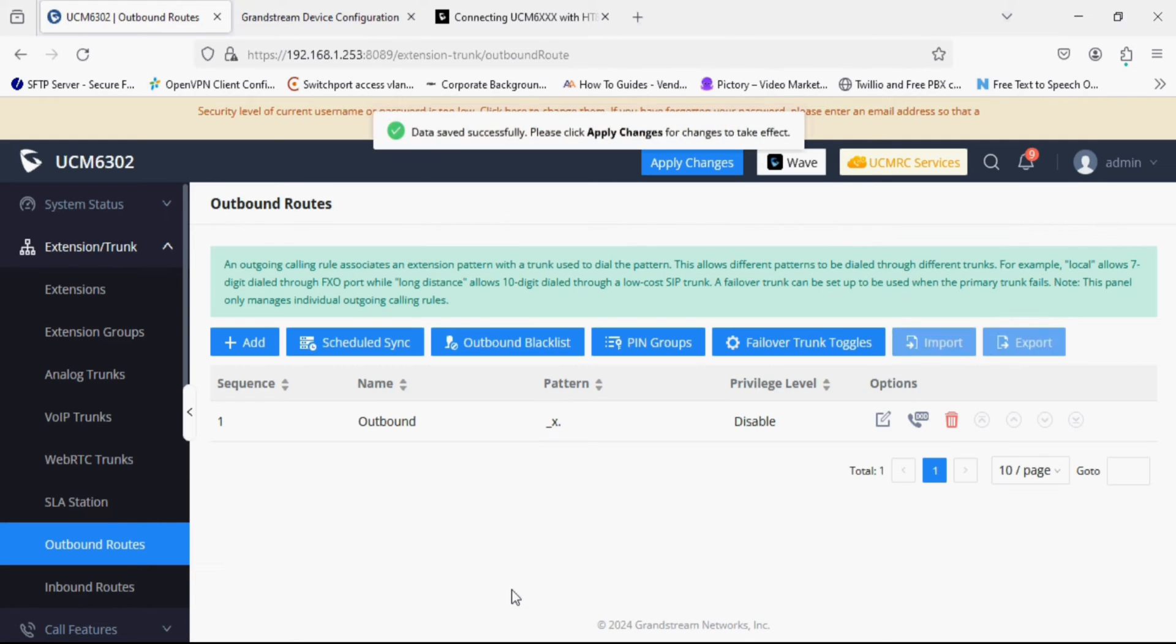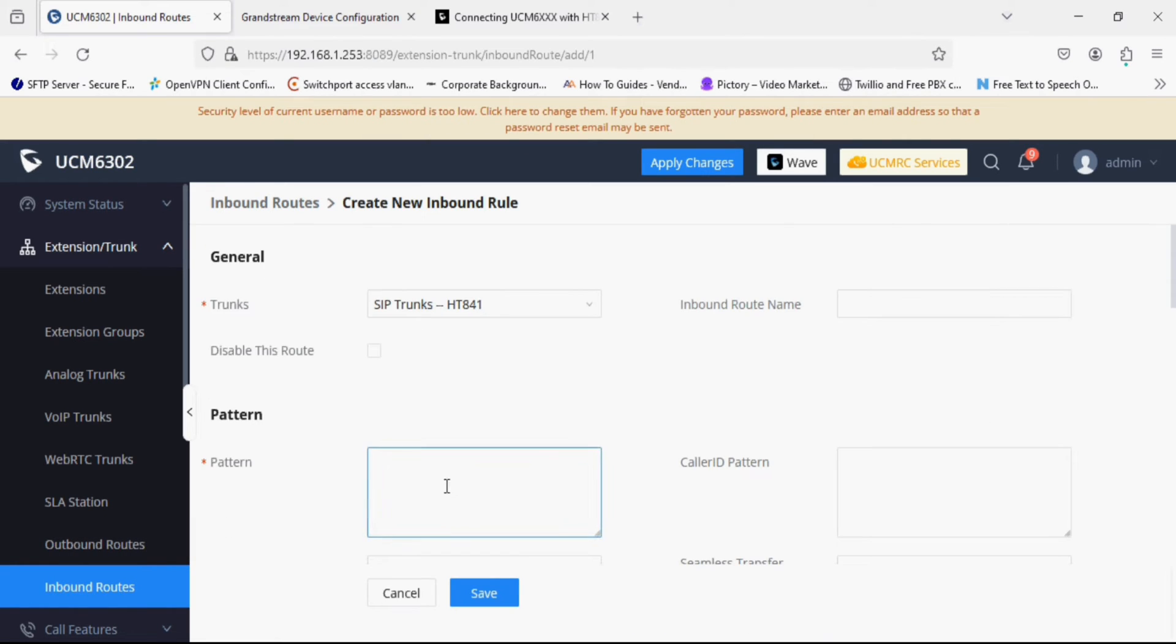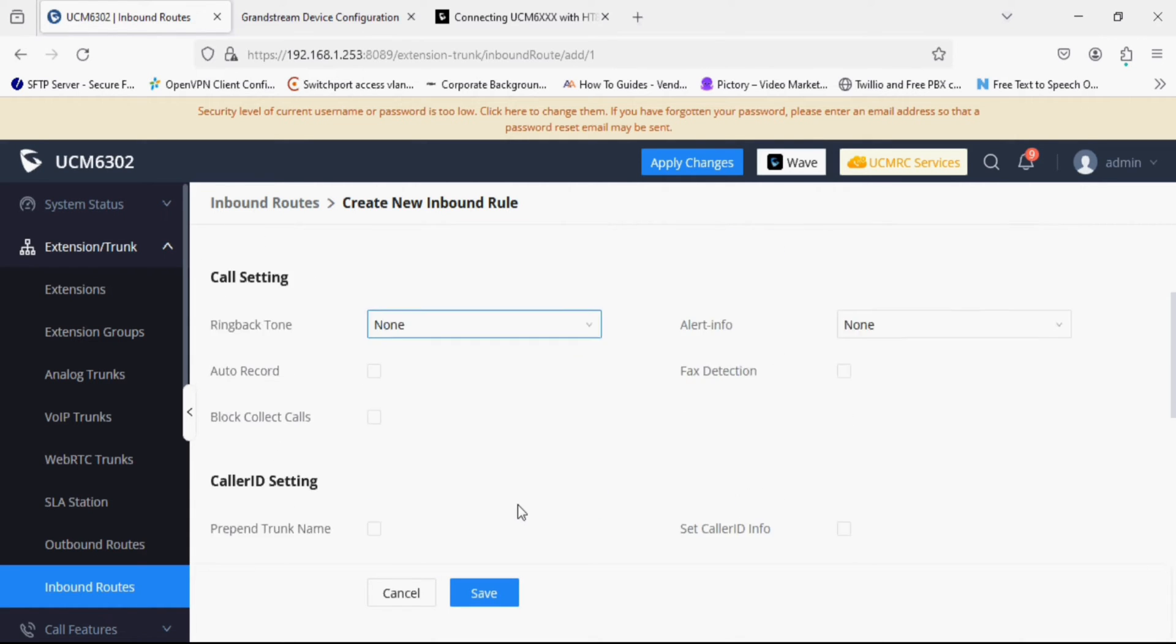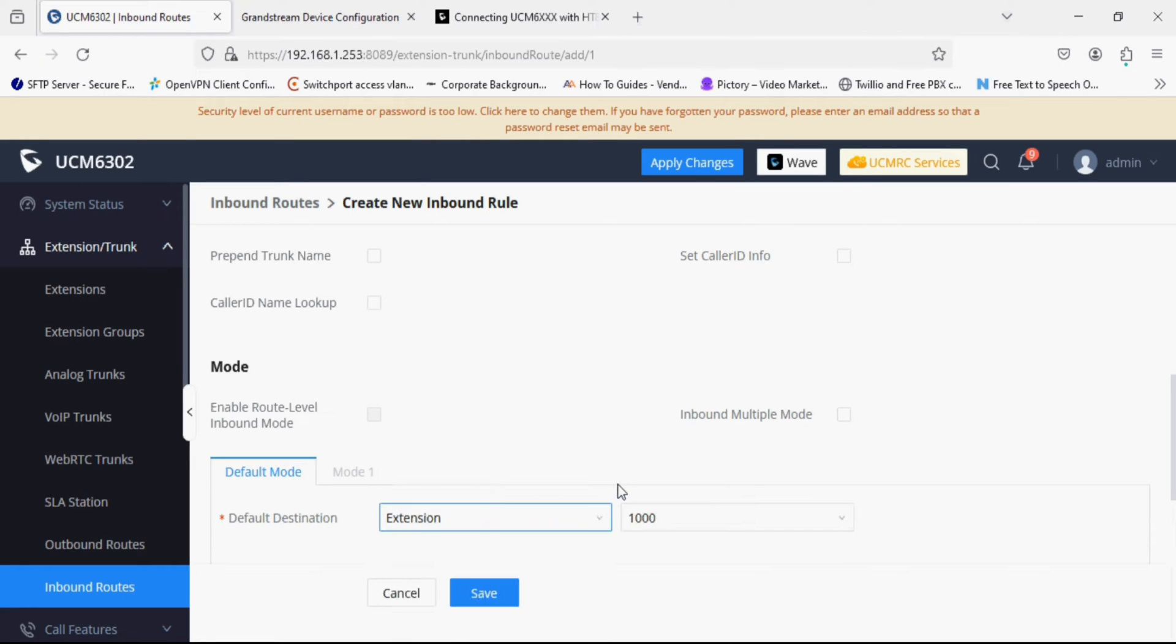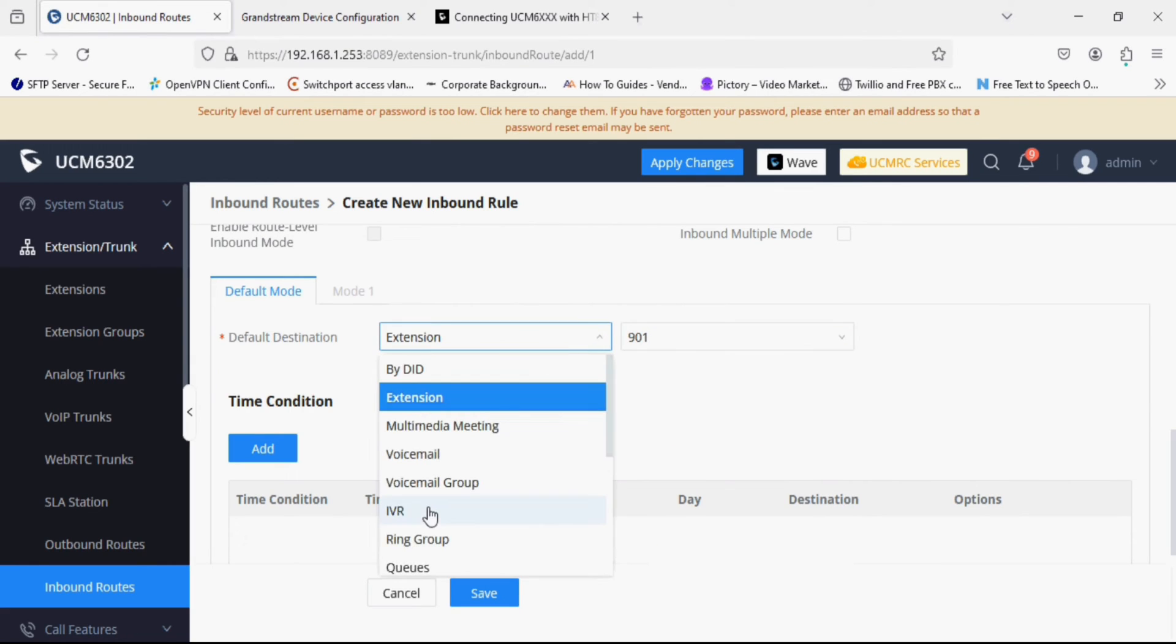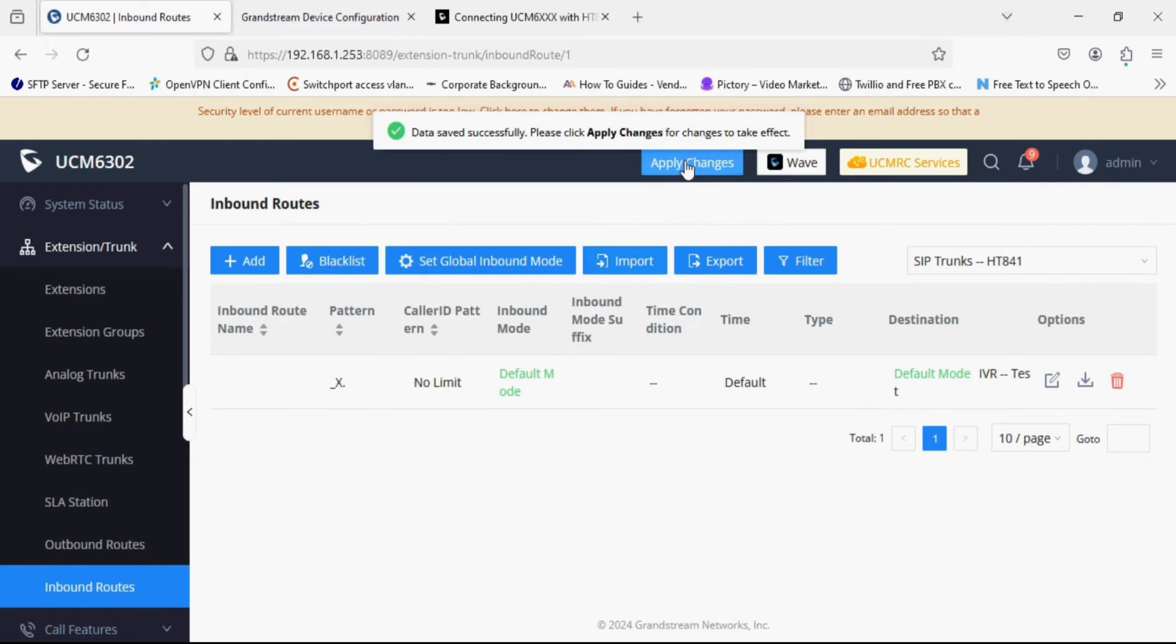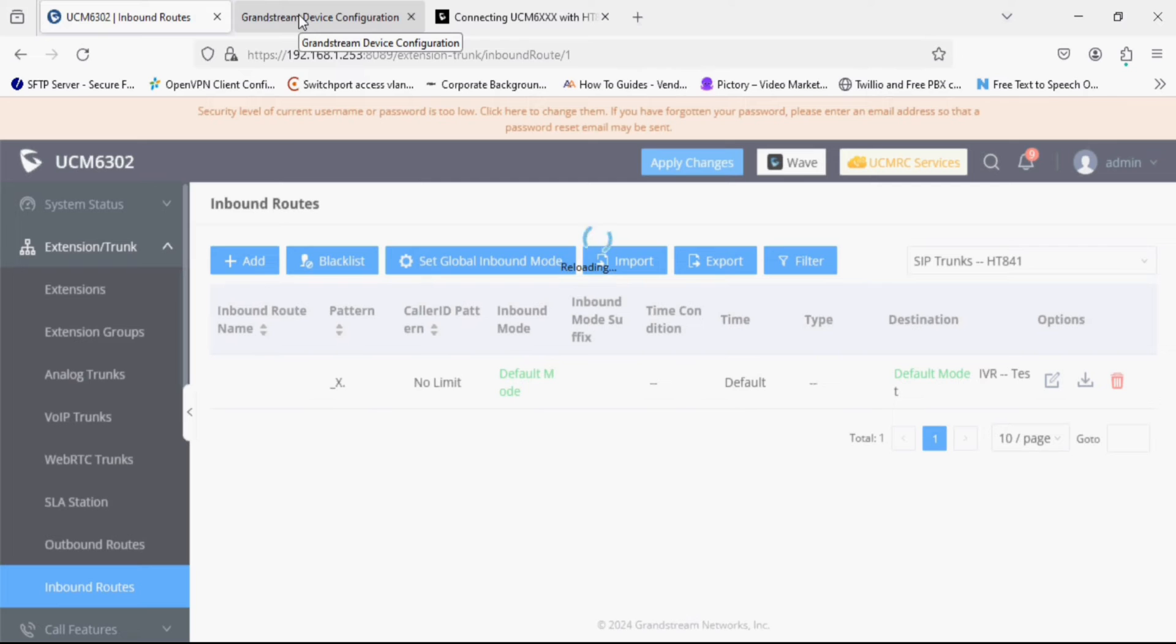Similarly I am creating an inbound rule, the call from ST841. So I am giving the pattern similar to outbound which is X dot. X dot is applied for or receive calls from any numbers or to any DID. We can set the destination as extension or IVR. So for testing purpose I am setting it to IVR and setting the apply changes.